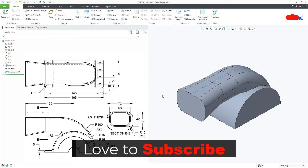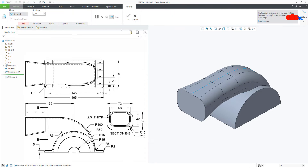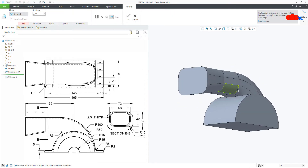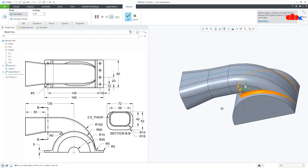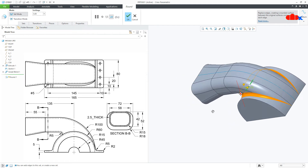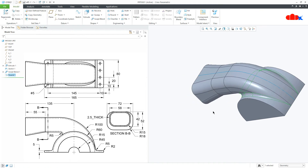Now the third feature will be one round, which is coming somewhere here. This is radius 5. Say OK.